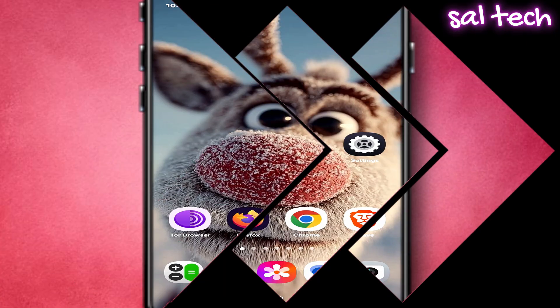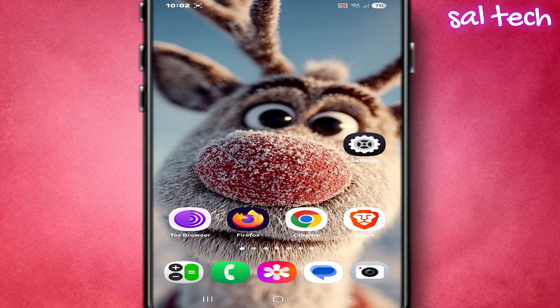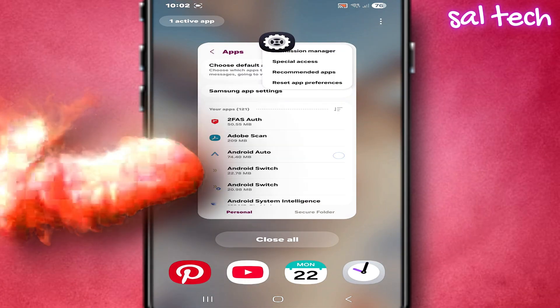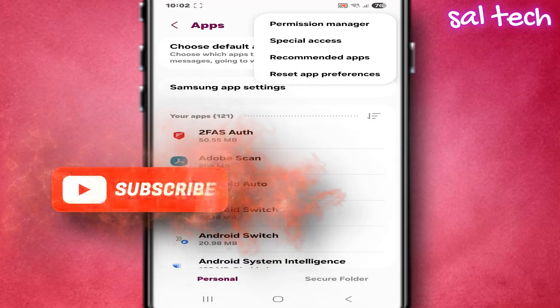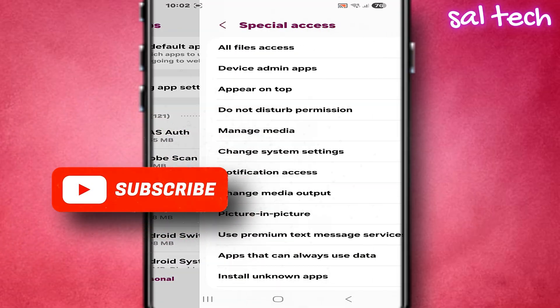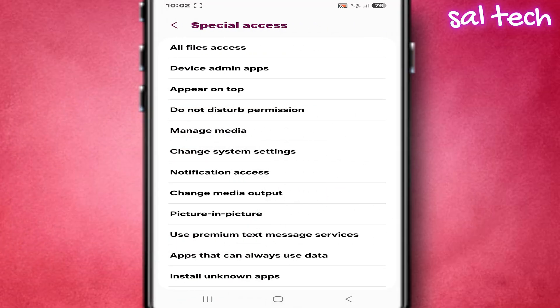Most people, when they want to review dangerous permissions, go to settings, apps, special app access. They scroll through the list, but the shock is this.